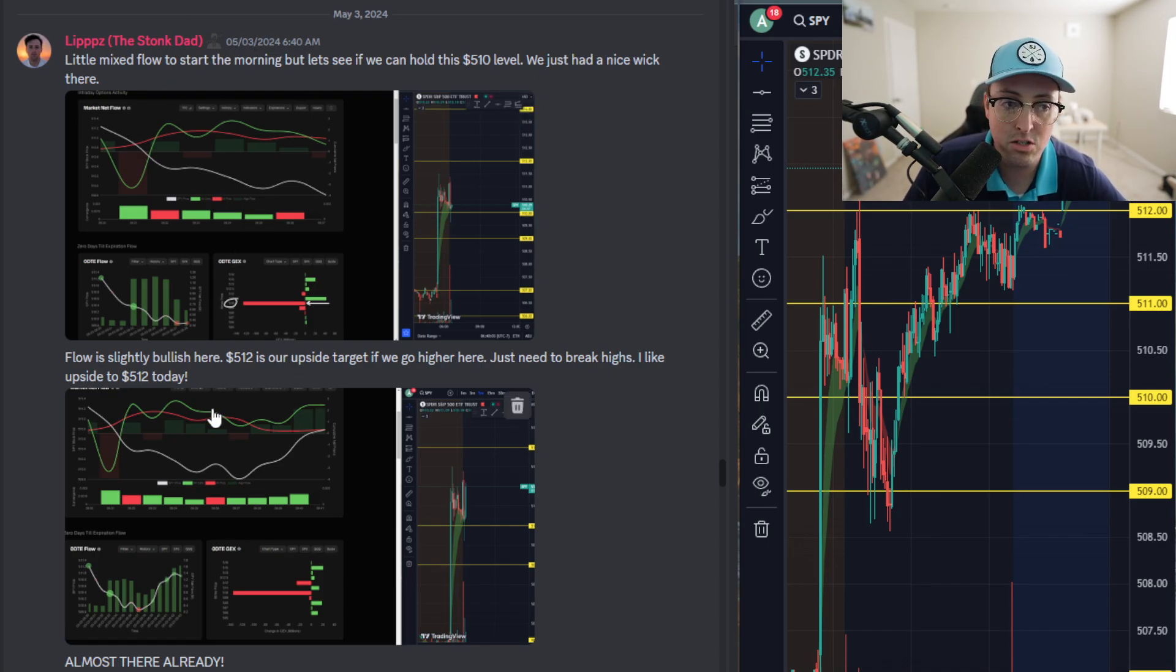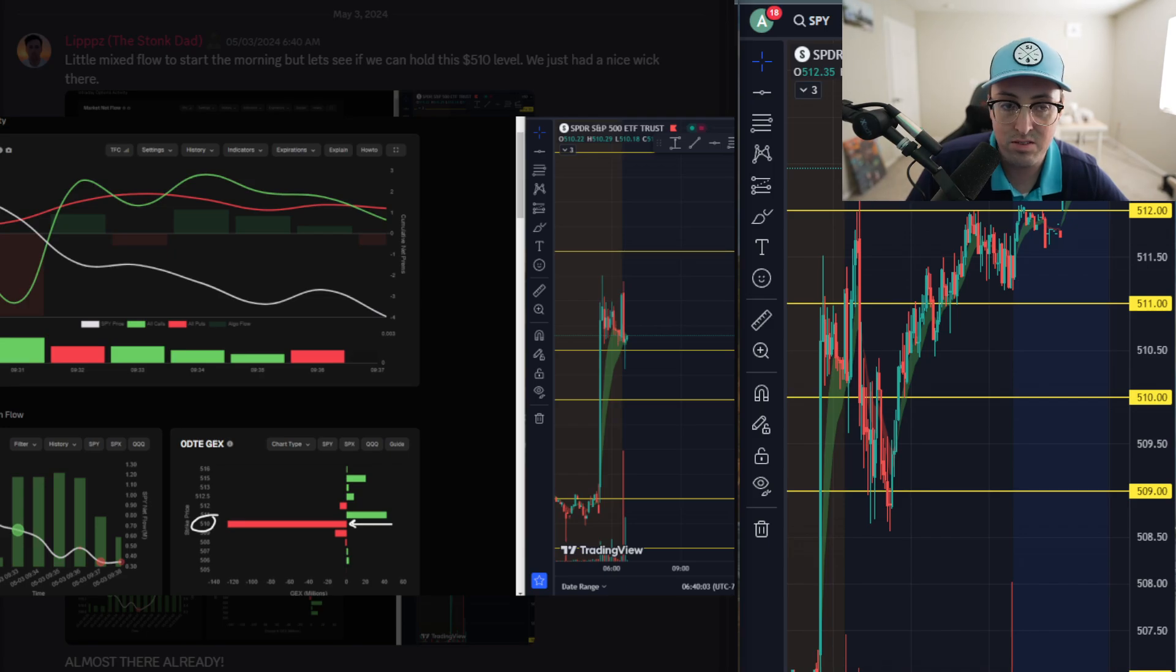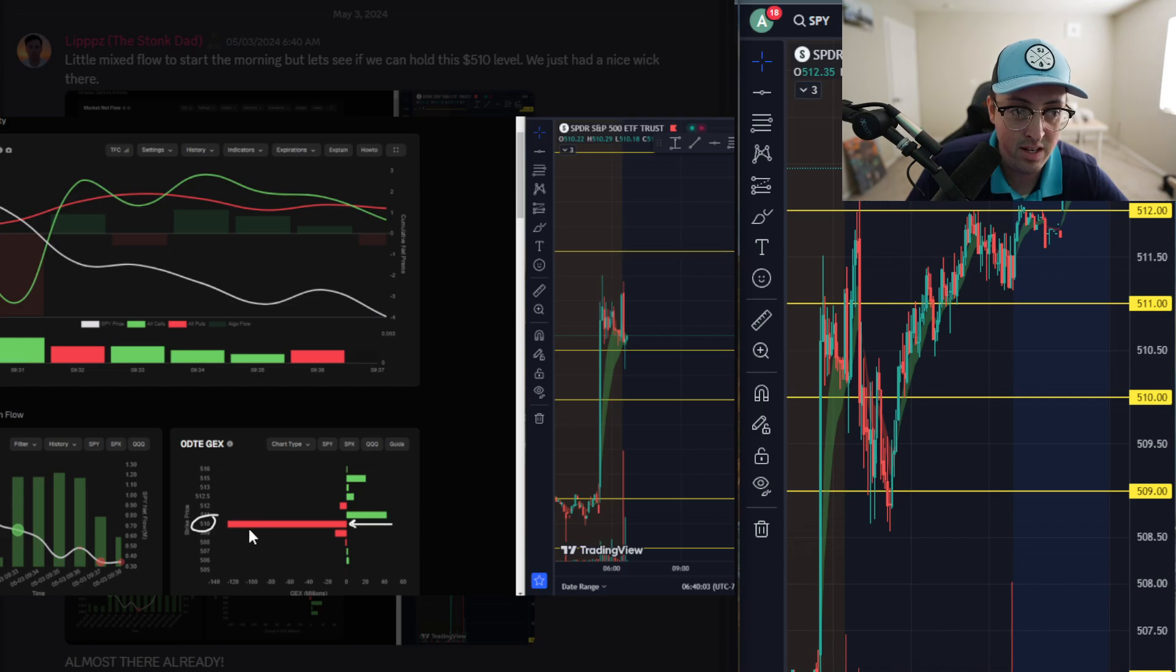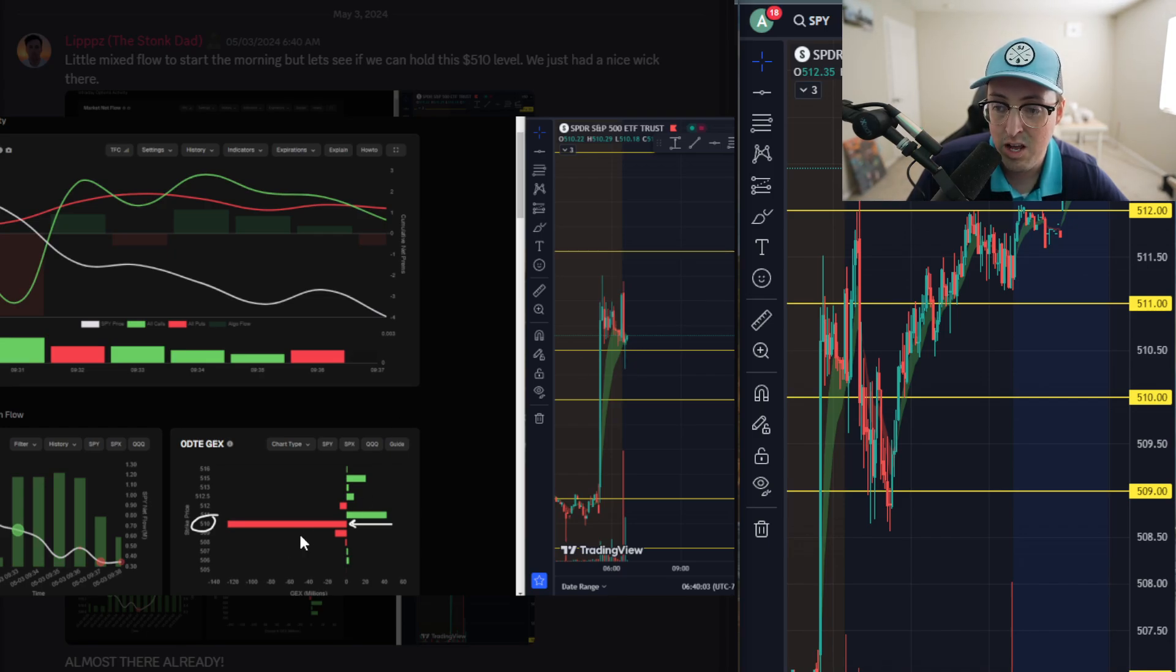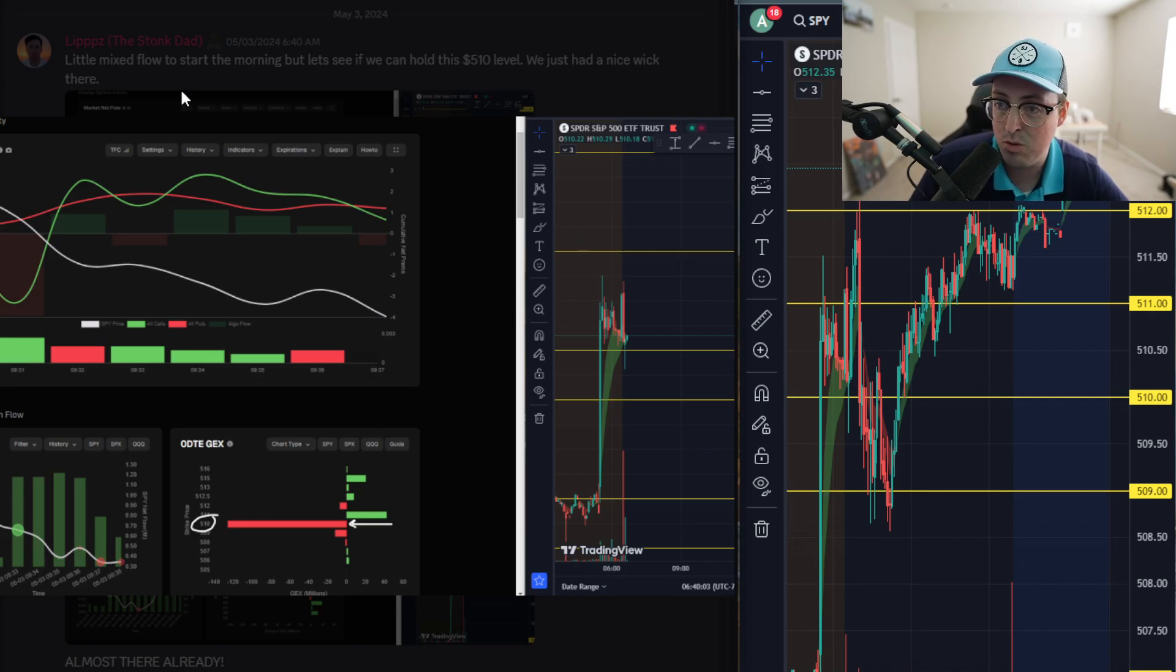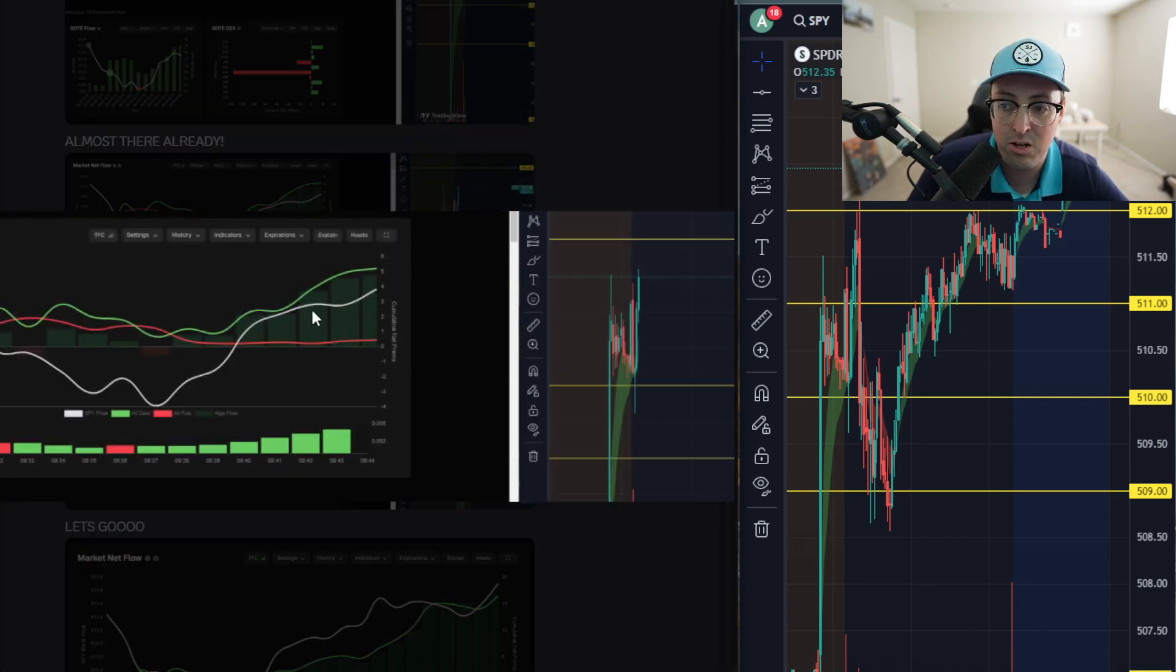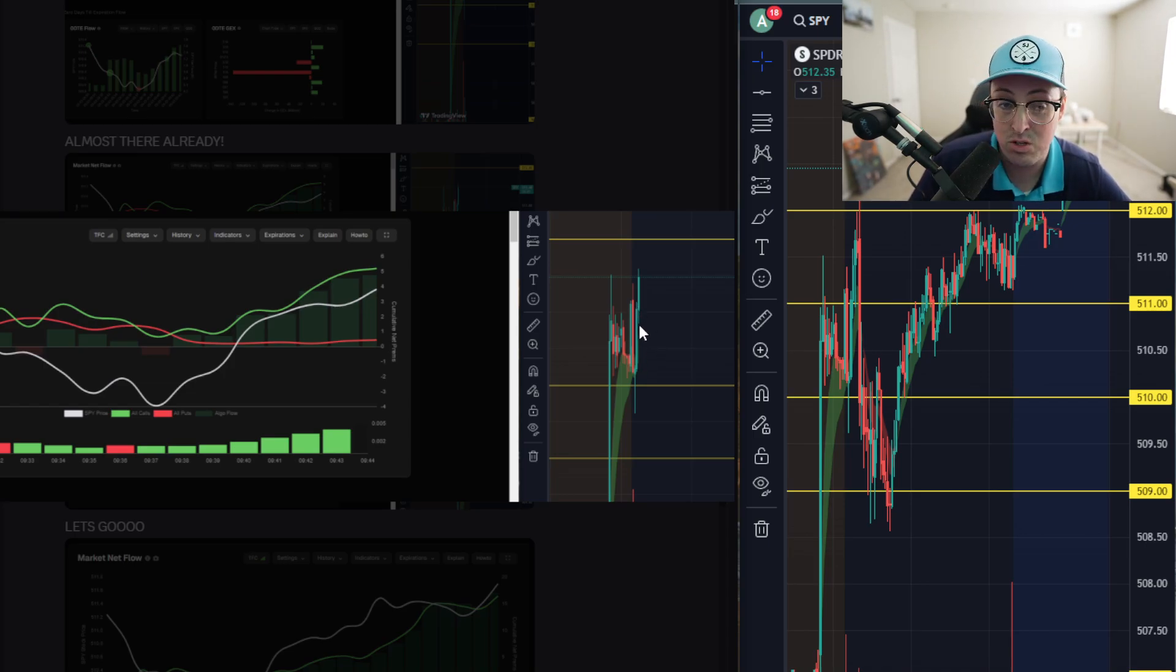Right off the bat, market opens at 6:30 in the morning for me. It is 6:40 in this post. You can see that flow was a little bit wishy-washy. We had calls falling below puts and we were right at this 510 level. This was a big negative gex level. We fell directly from about 511 where we opened on SPY down to 510 with this negative gex level. Then call flow started to pick up a lot and we got that clean bounce off of 510. You can see there was a big wick and a big candle following that, which is extremely bullish.